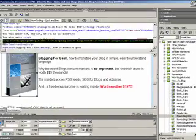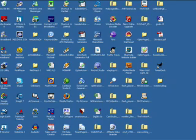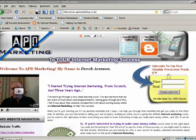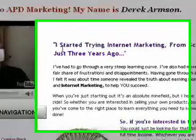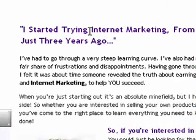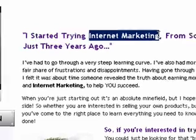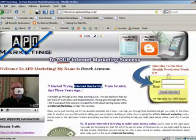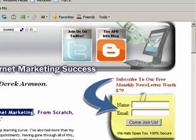Let's swap over to the browser. Here we are looking at the APD home site — 'Welcome to APD Marketing.' Here's our H1, and we're trying to optimise the main page for the term 'internet marketing.' You can see 'internet marketing' there. Now this is a hugely difficult term to optimise for.